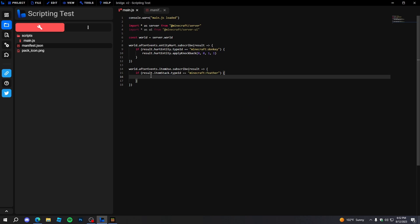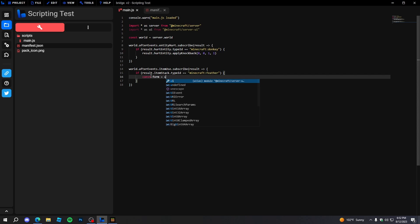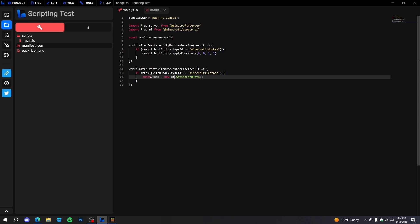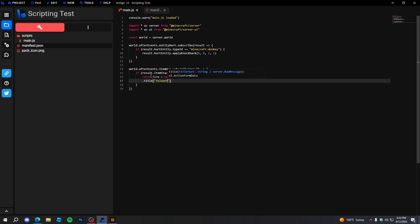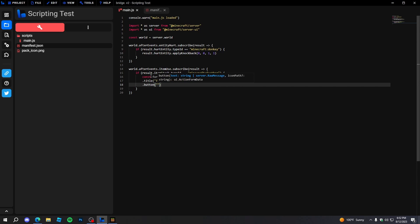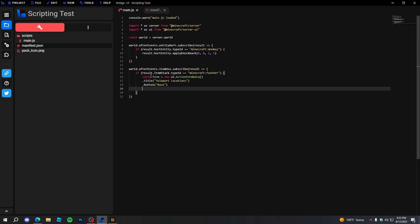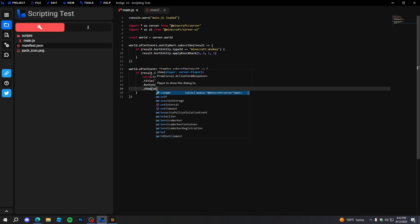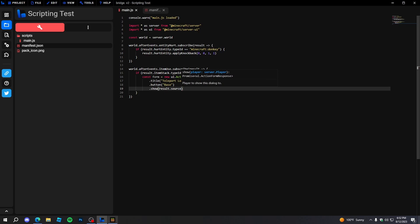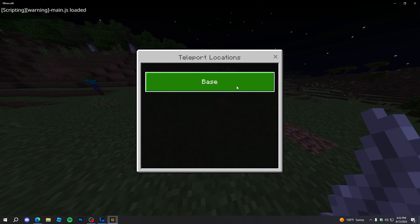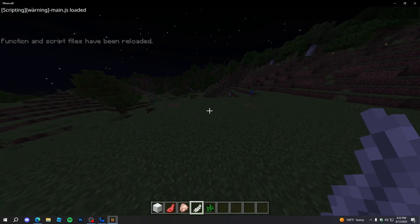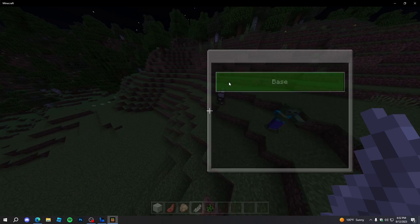We can also make it open a UI form. We'll do 'const form = new ui.ActionFormData()' and then chain 'dot title' with 'Teleport Locations' and 'dot button' with 'Base'. Then we'll show this to the player with 'form.show(result.source)'. After reloading, we should be able to open a UI form — it says 'Teleport Locations'. That's really cool, so we can open a teleport location UI.